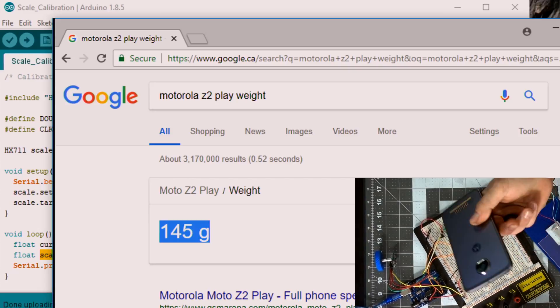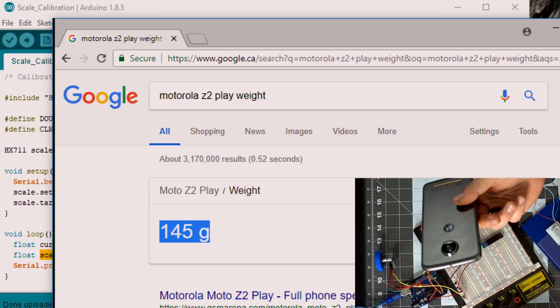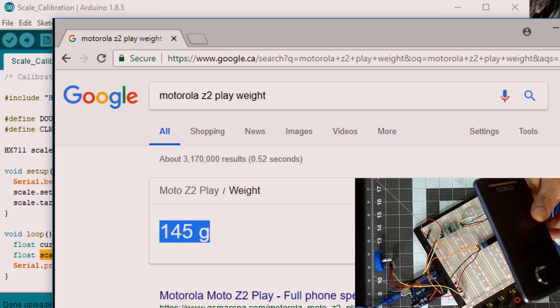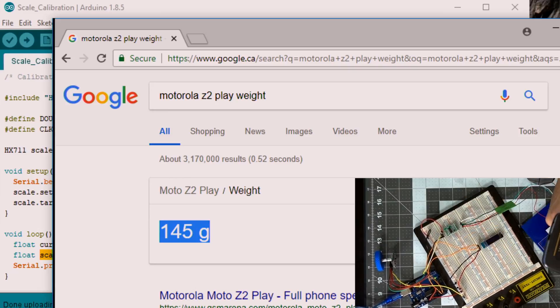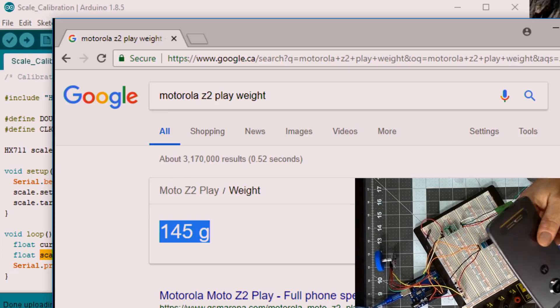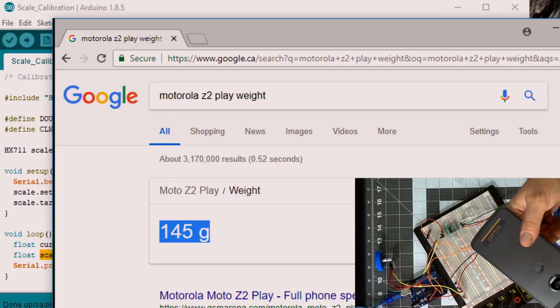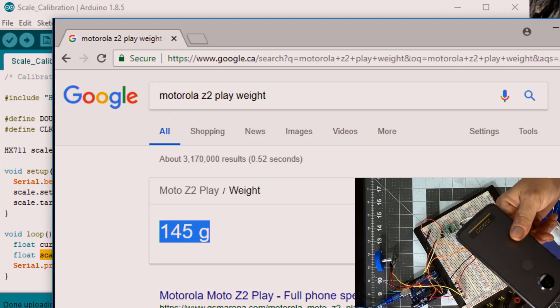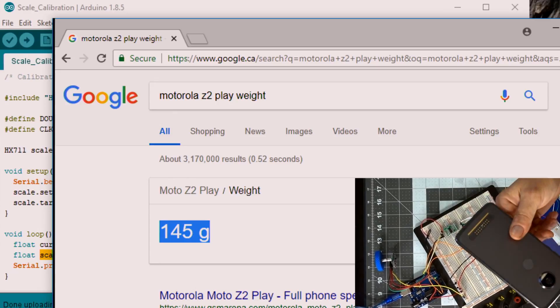So mine is a Moto Z2. I checked it out, it's about 145 grams, and I checked it on a scale and it is pretty close to that. I think I got like 146, so that'll be good enough. So you can use this as a known weight.